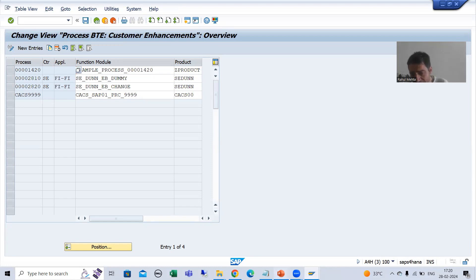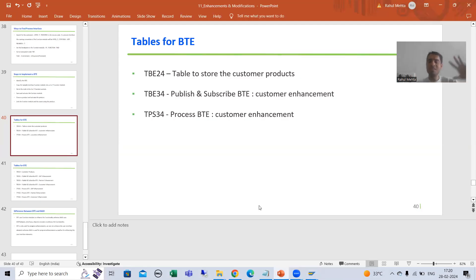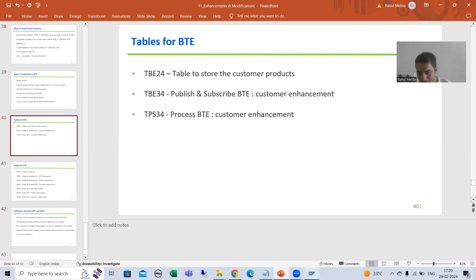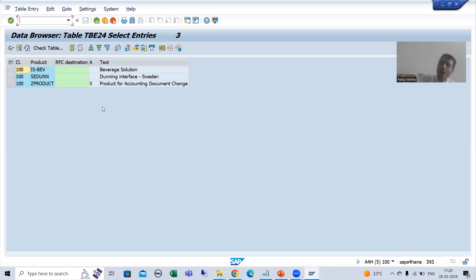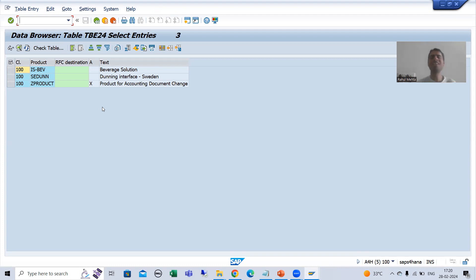In the next video, we will simply understand the full flow in debugging mode. That's why I covered these tables - with the help of these tables we will understand how SAP is picking our function module and calling our logic. We will understand all these things in the next video. That's it for this video, thank you.